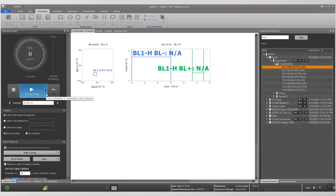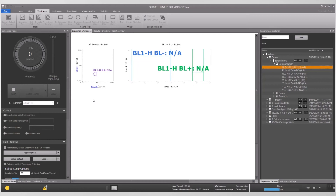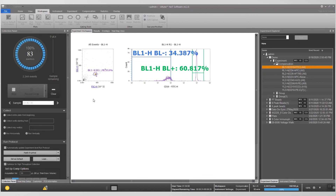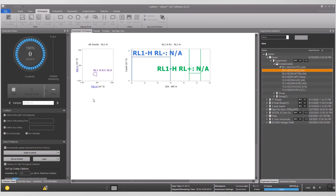In the control panel, change from setup mode to record by clicking on the drop-down menu. Click record and the plate will automatically switch to the next well and record the compensation controls. After the well is recorded, a check mark appears next to the sample name.